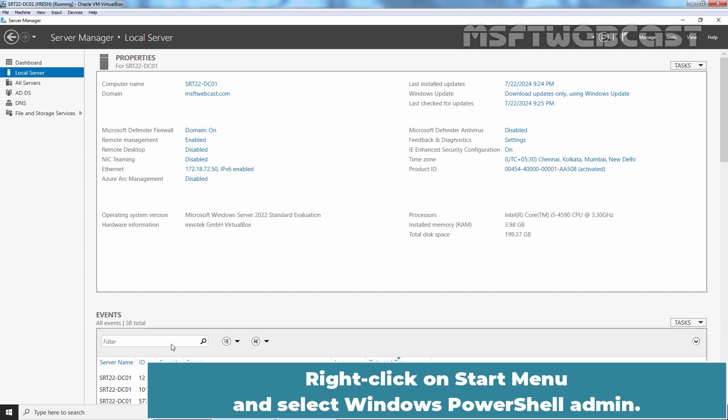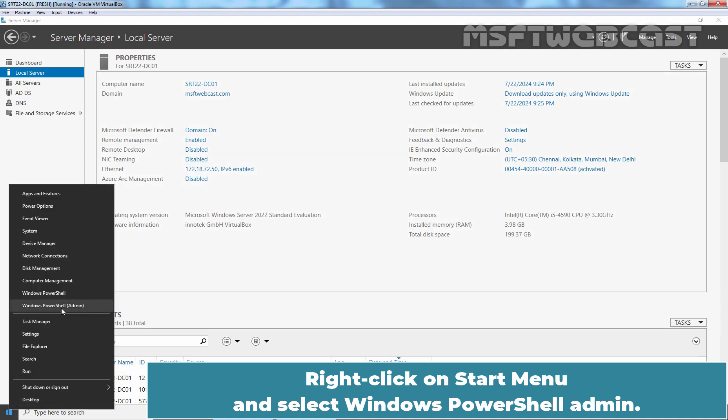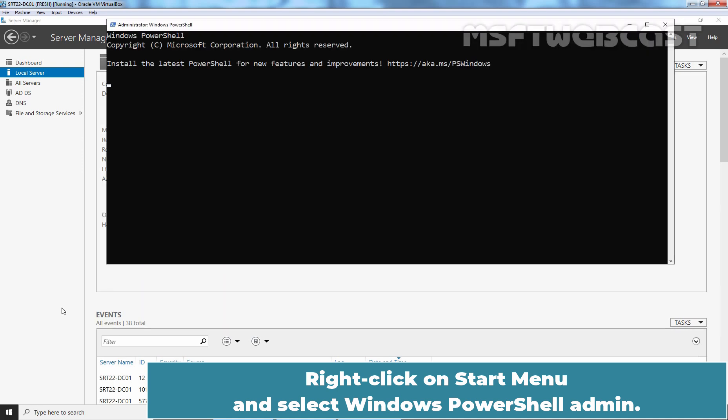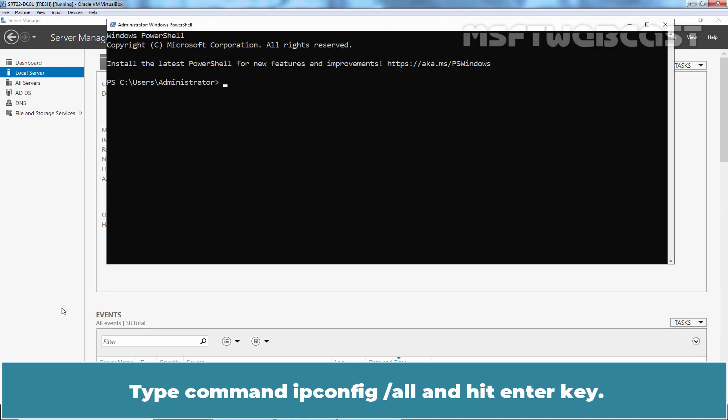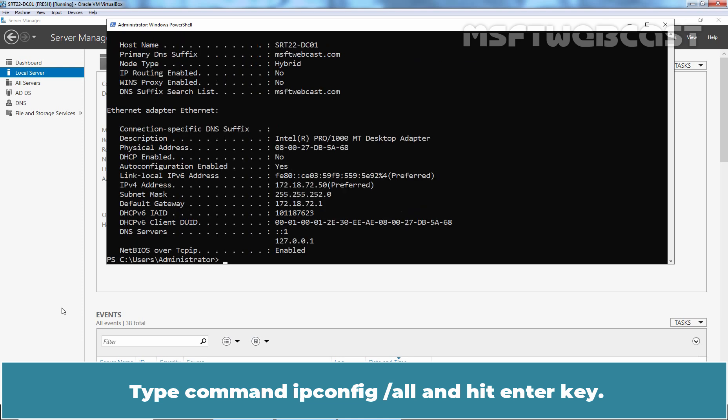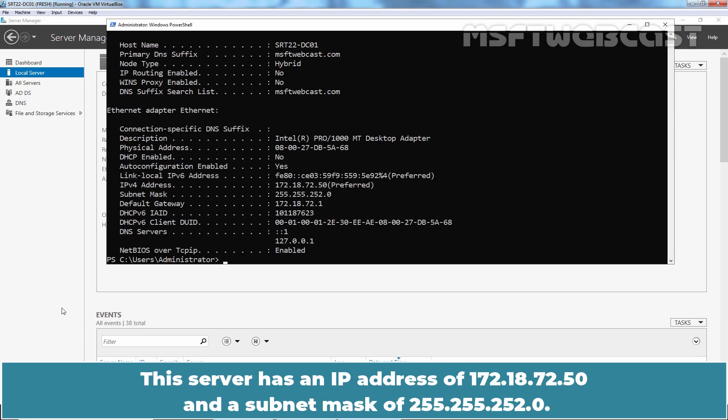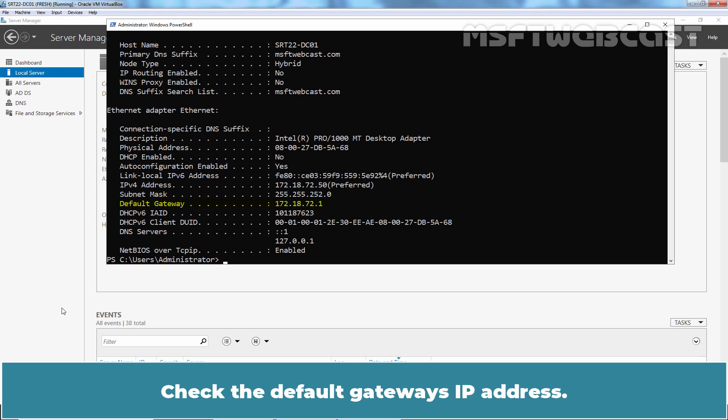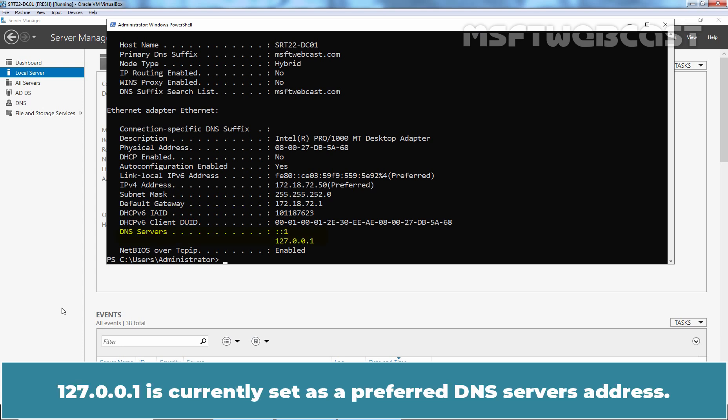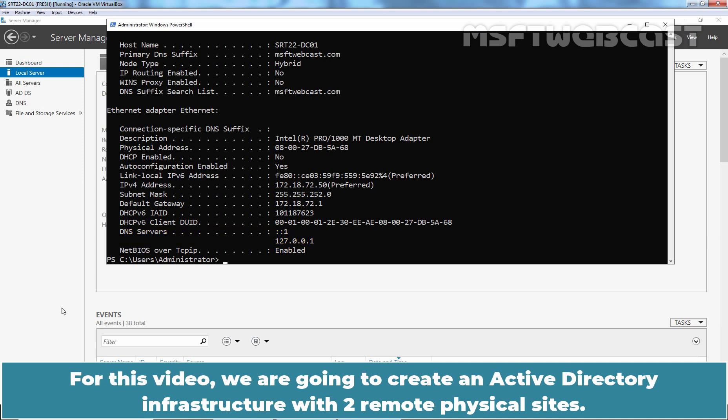Right-click on Start menu and select Windows PowerShell Admin. Type command ipconfig slash all and hit enter key. This server has an IP address of 172.18.72.50 and a subnet mask of 255.255.252.0. Check the default gateway's IP address. 127.0.0.1 is currently set as a preferred DNS server's address.